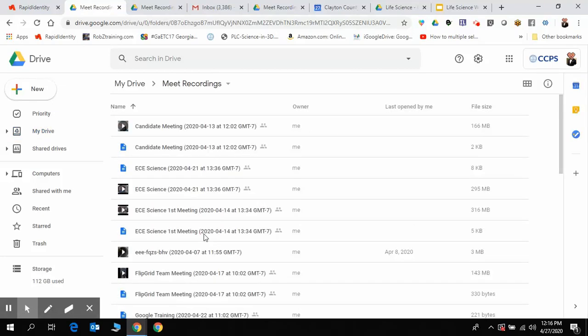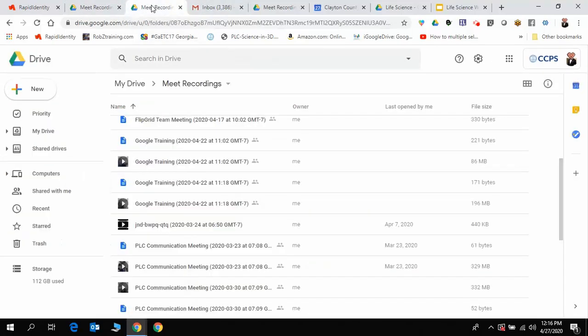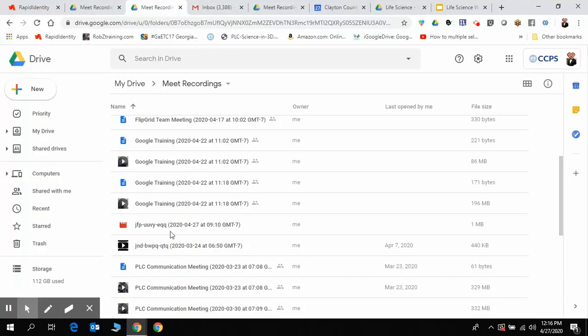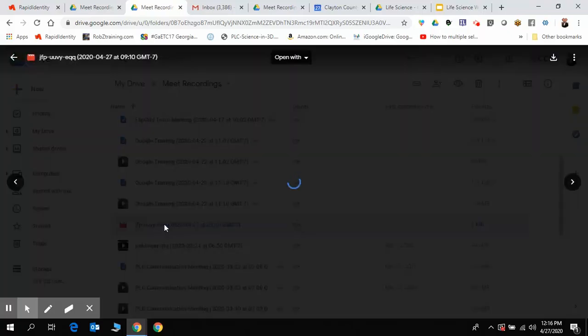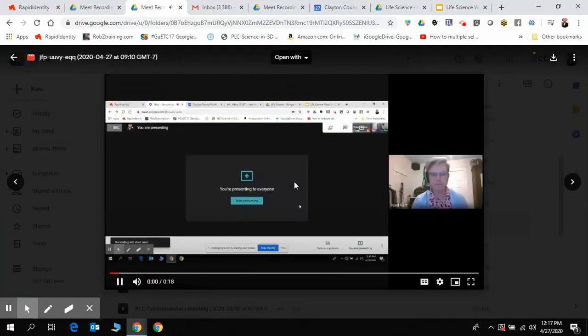And this one came with a silly little number JFP. Depending upon which one you have, it will kind of move up. Now this one's being processed right now. I think it's going to work. Yep.